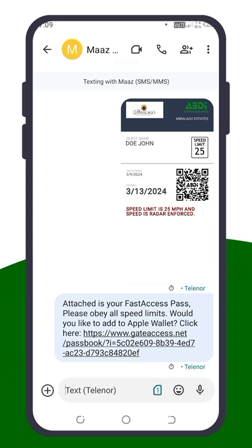That's it. You've successfully added a guest and sent them their pass. Thank you for using the Gate Access mobile app.